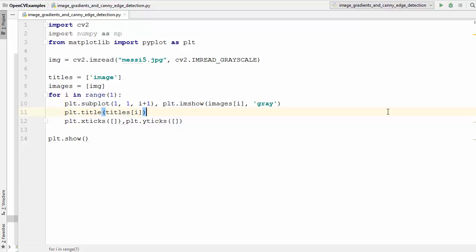All these methods use different mathematical operations to produce the required image. The Laplacian calculates the Laplacian derivatives whereas the Sobel method is a joint Gaussian and differentiation operation. You just need to keep in mind that these are functions used for finding out the gradients of an image to analyze it. Let's use the first method, which is called the Laplacian gradient.